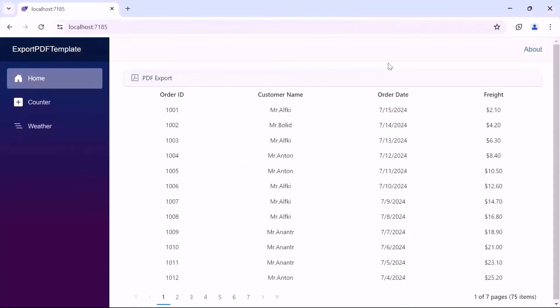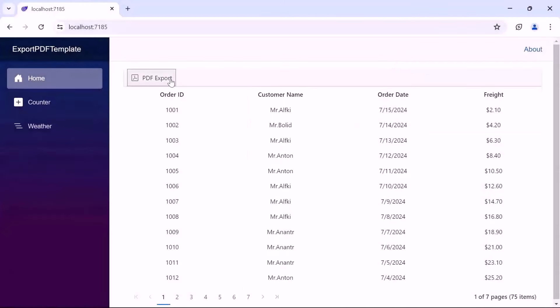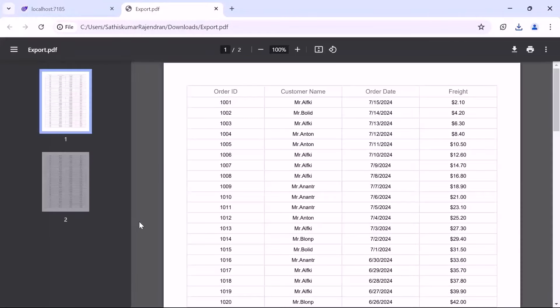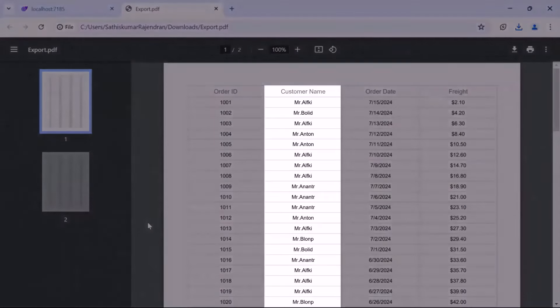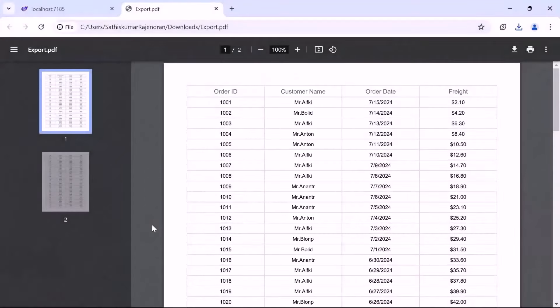Now you can observe that the customer name column is rendered with the provided custom text. Clicking the PDF export button and opening the PDF document, you will see that the data grid is successfully exported with custom text in the customer name column.